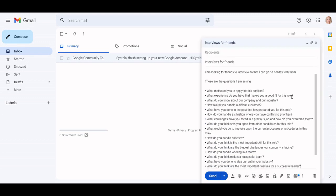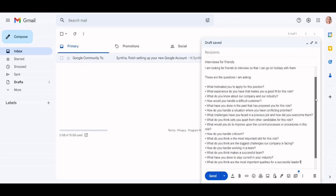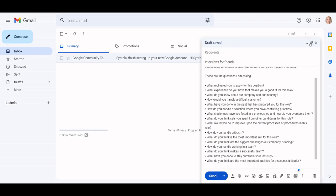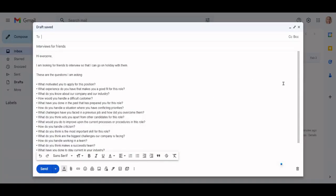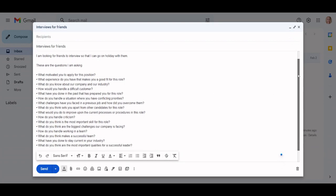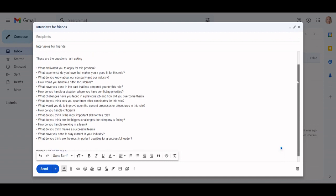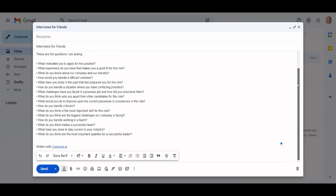Compose AI has come up with a list of 16 interview questions that can be tailored. These are five that I have picked out: What motivated you to apply for this position? What experience do you have that makes you a good fit for this role? How do you handle a situation where you have conflicting priorities? How do you handle criticism? What do you think is the most important skill for this role?